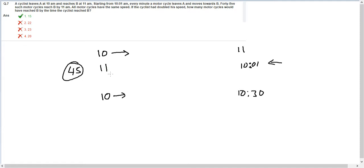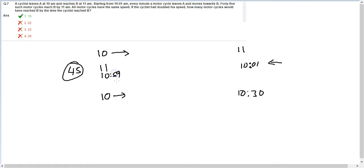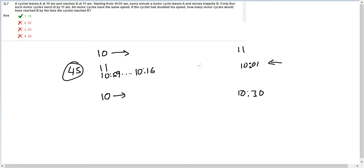Why 45 such motorcycles reach here by 11? Understand, the 45th motorcycle would have reached at 11, and the 44th motorcycle would have reached at 10:59, so on and so forth. Therefore, the first motorcycle would have reached here at 10:16. In other words, it takes 15 minutes for a motorcycle to cover this entire distance.